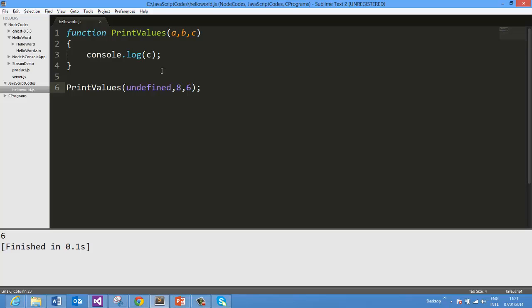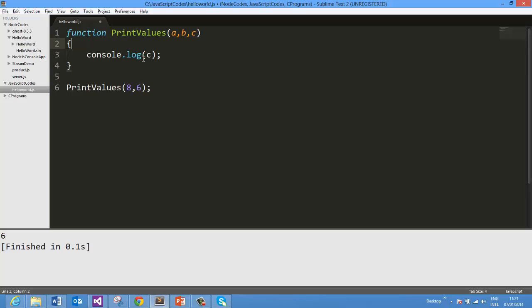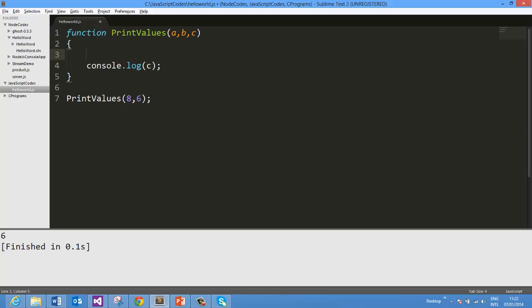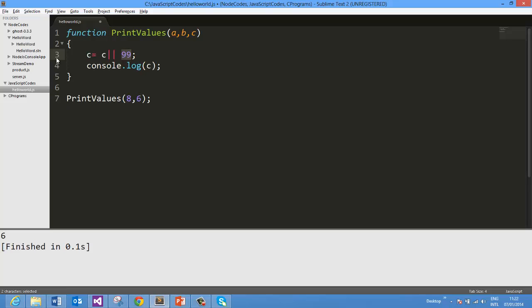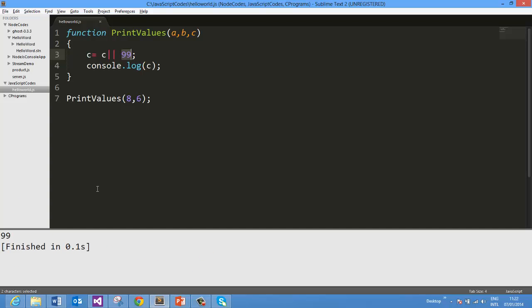Now there could be a scenario where we are passing less number of arguments, so you want to check and assign some value if that is not passed there. And we can do that using if condition or using OR operator. So what we can say here, C equals C or, and if value of C is undefined then assign it to 99. And as you see we are not passing any value here for the C, then by default C will get assigned to 99 which we are doing in line number 3, and on running we should get output 99 which we are getting here. So this is the way you can pass less number of arguments to a JavaScript function.